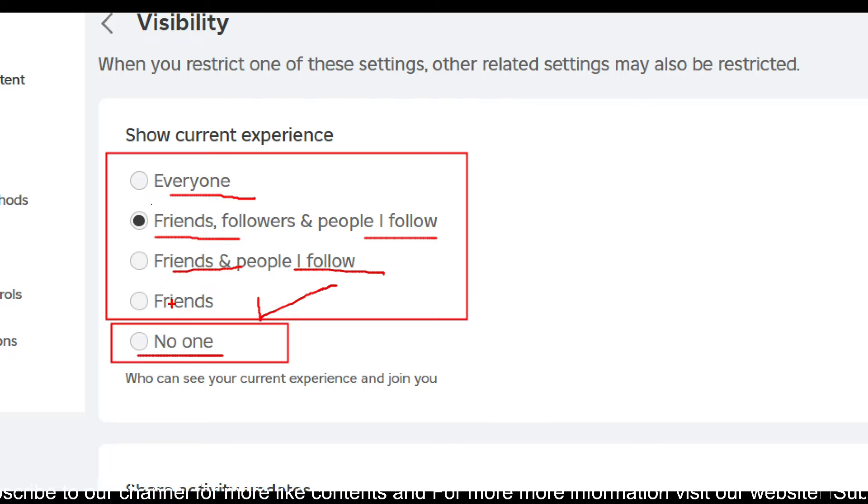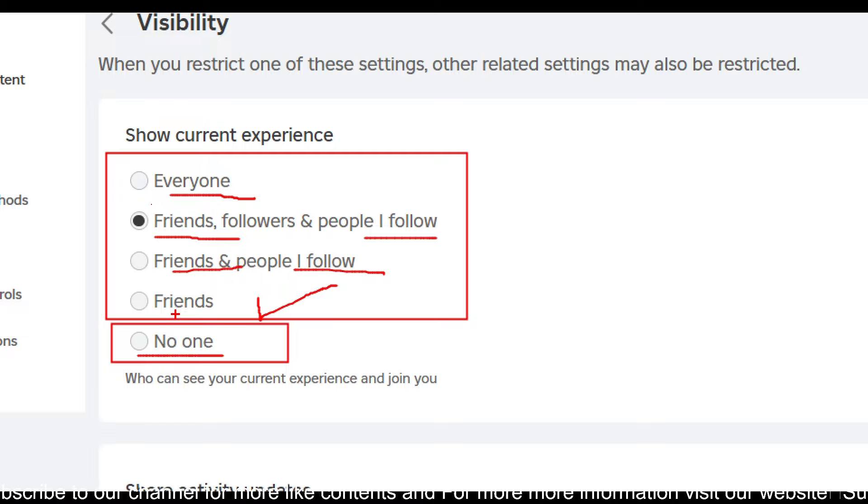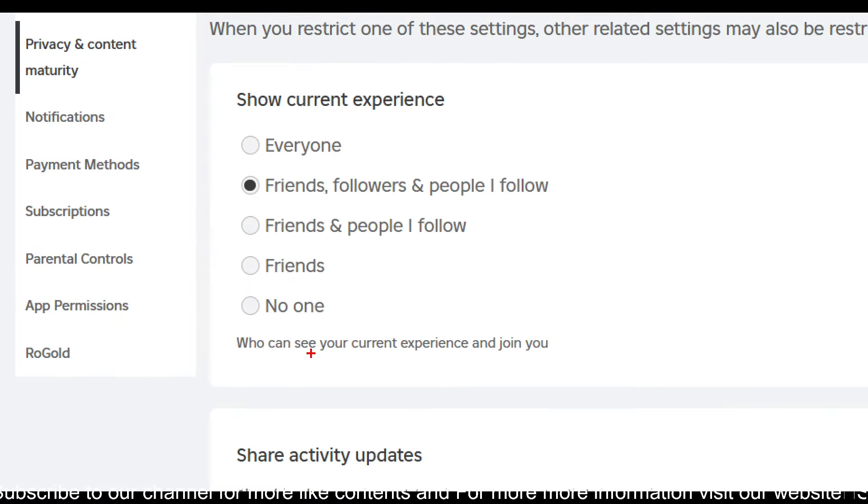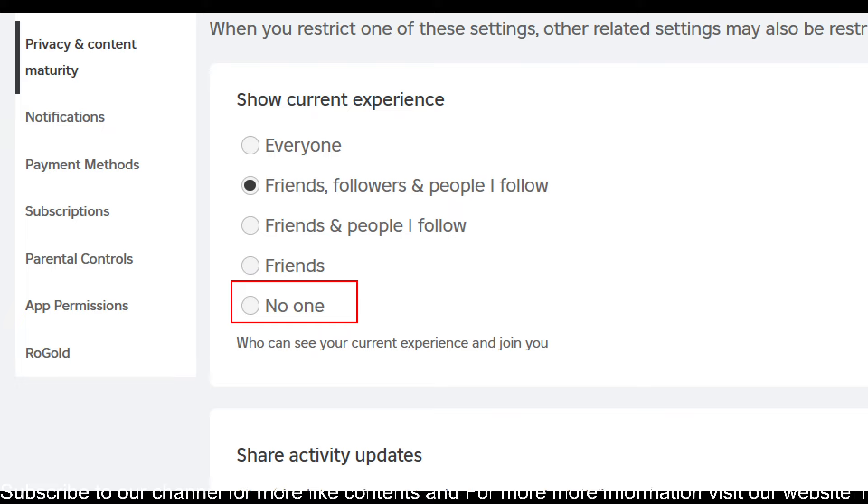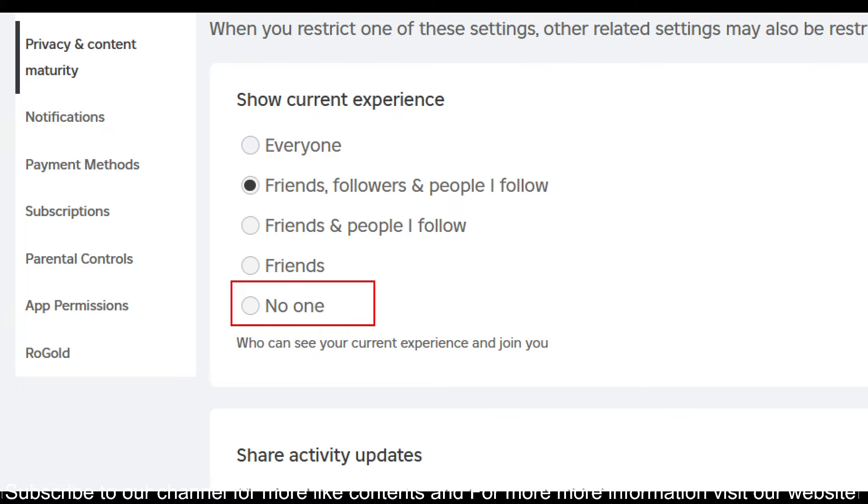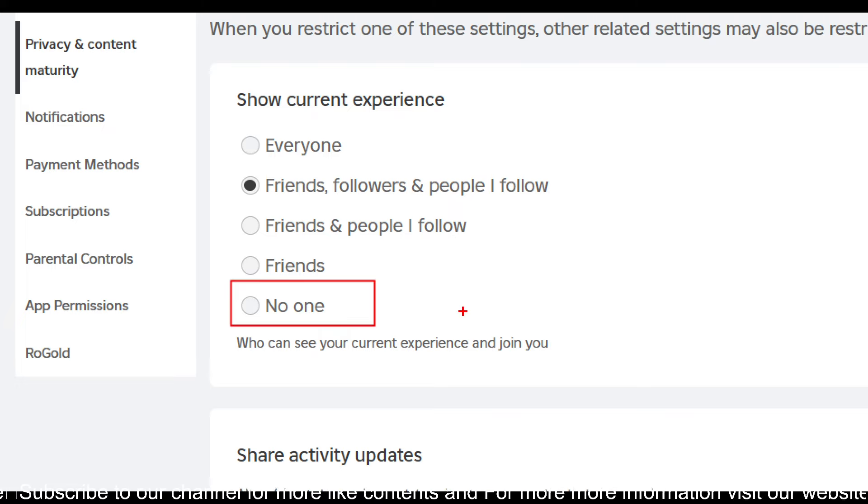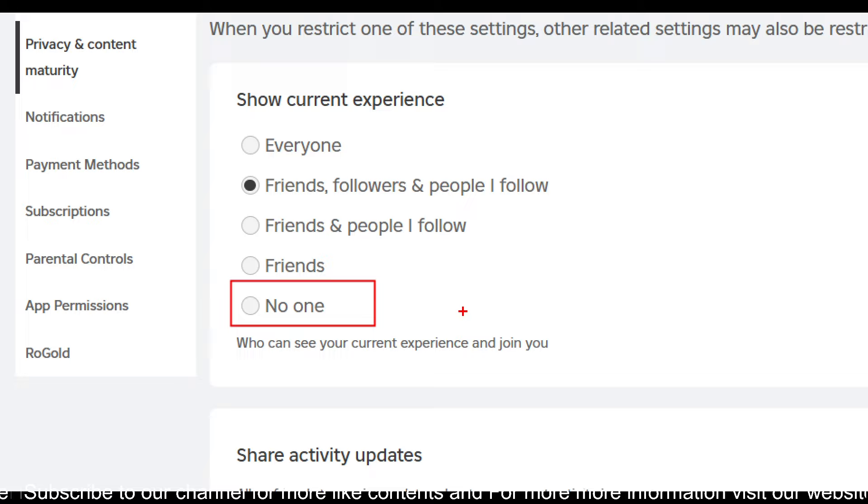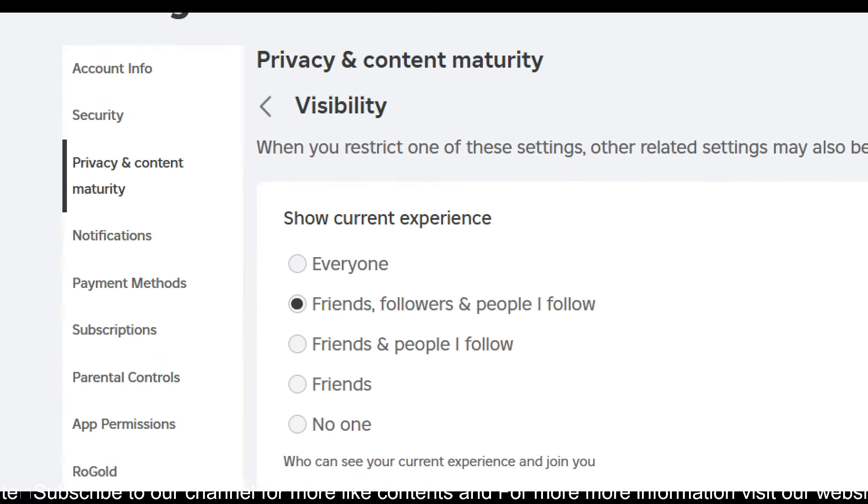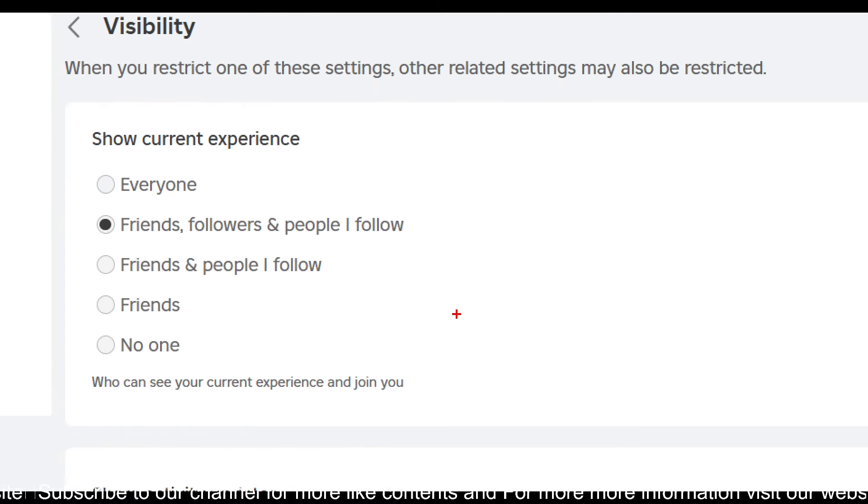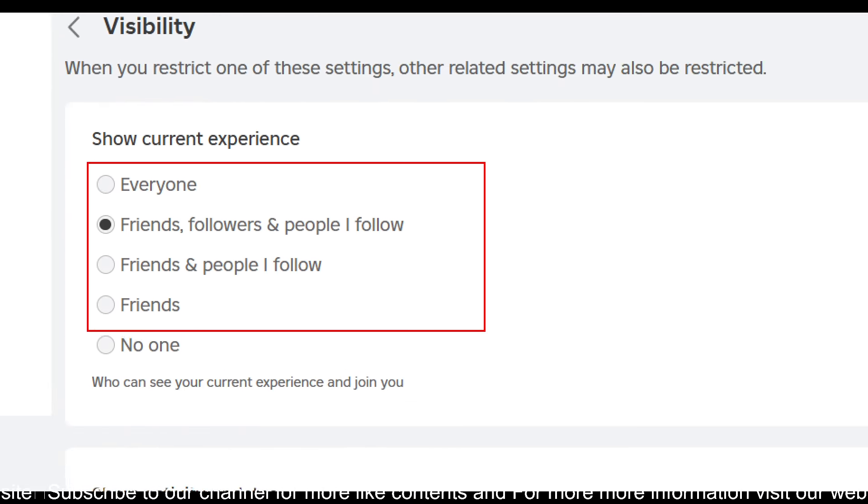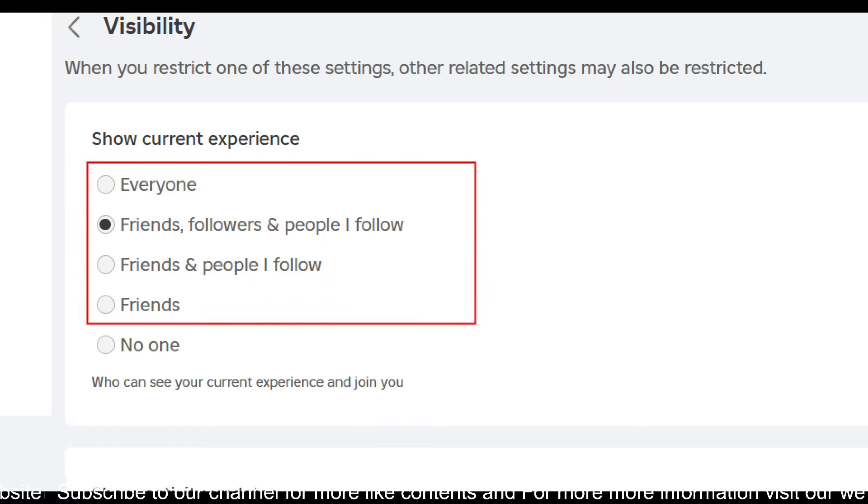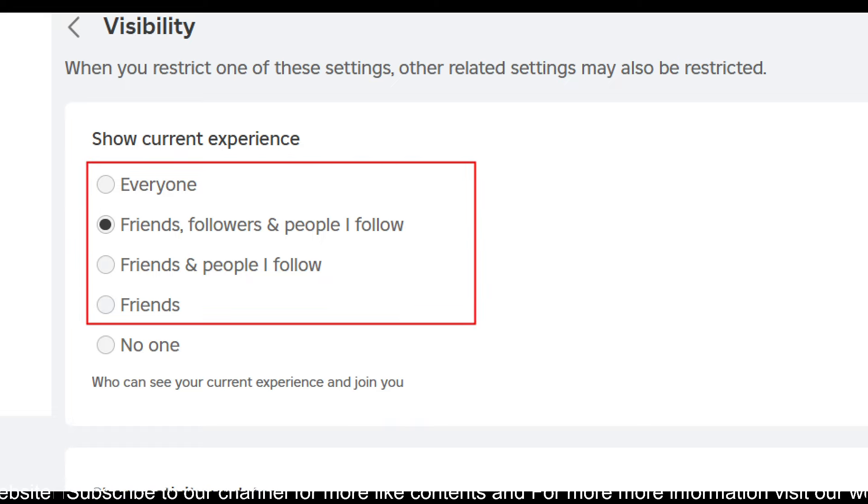And if you don't want anyone to join you in your current experience, then you can choose 'no one'. But if you want to turn on the joins, then you have to choose any of these options. It's up to you completely what people you want in your experience.